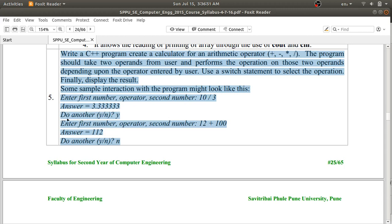Then it should ask 'do another operation?' — if you want to continue. If you enter 'y', it should again ask for first number, operator, and second number, then display the answer again. When you press 'n', it should terminate the program. This is the problem statement we want to follow by writing the program.